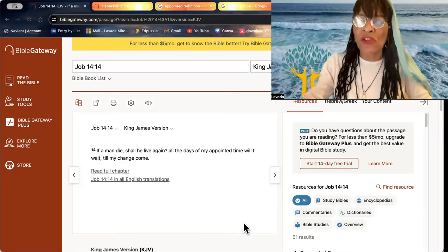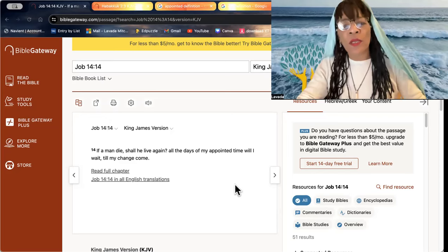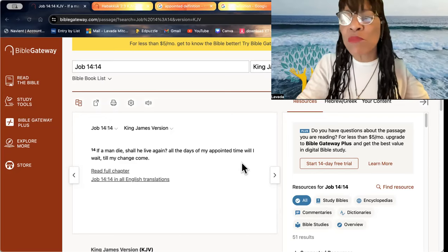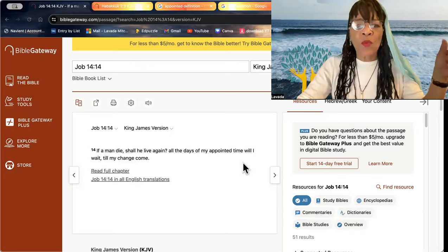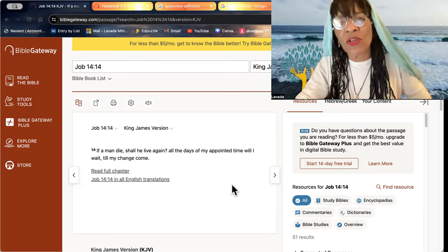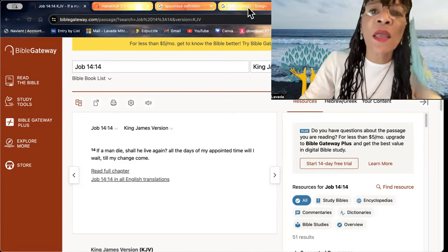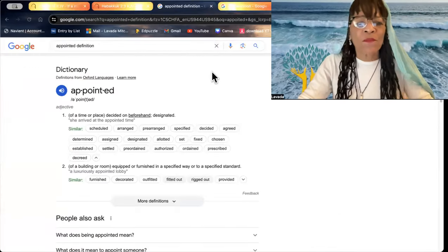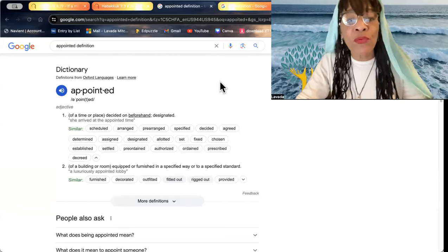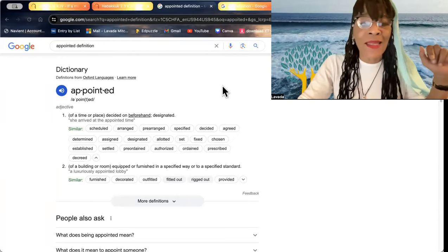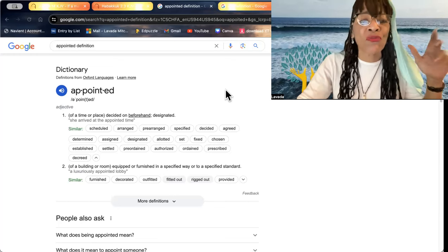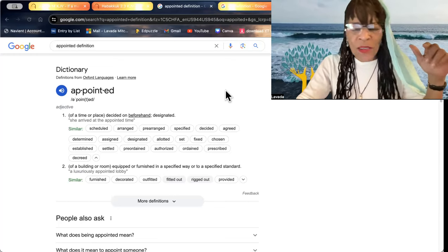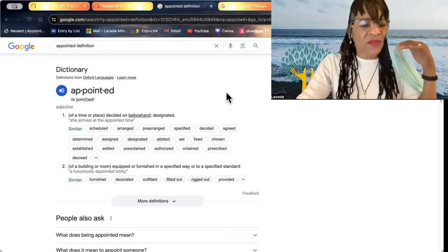A change has come. And all the days of my appointed time will I wait till my change comes. There is a time appointed, beloved, scheduled, arranged, prearranged, specified. It's already decided. It's been agreed upon, determined, and assigned to certain situations in our lives.